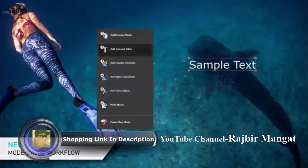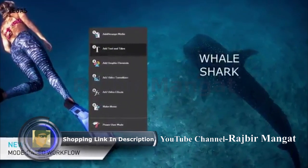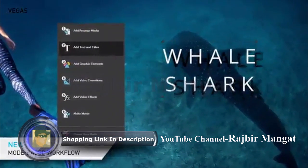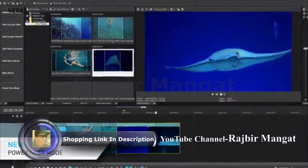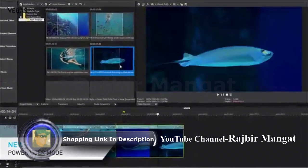Use specialized interfaces to focus on the task at hand, or access all tools at once.